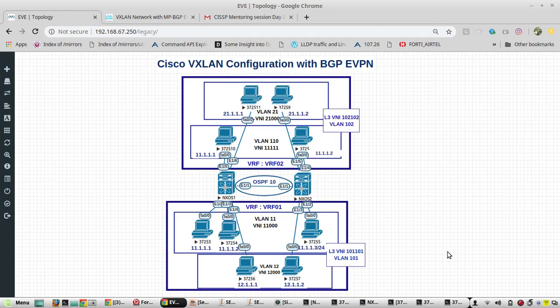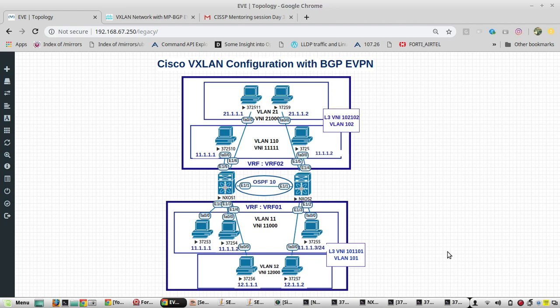Hi everyone, welcome to part 5 video of VXLAN configuration with BGP and EVPN in Cisco Nexus. In part 4 video we completed all the configuration. In this video we'll be just verifying the configurations.